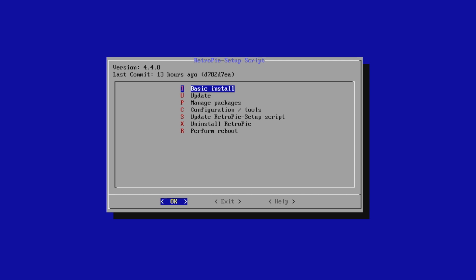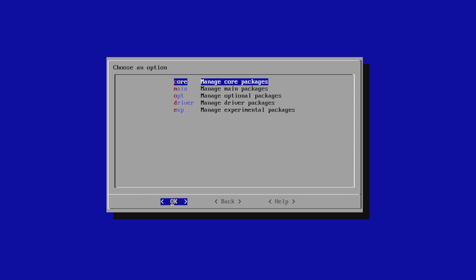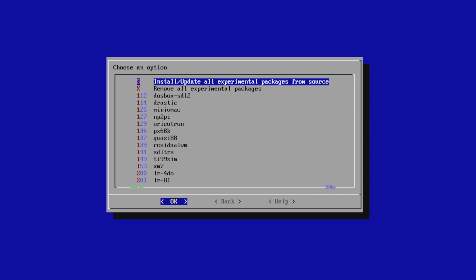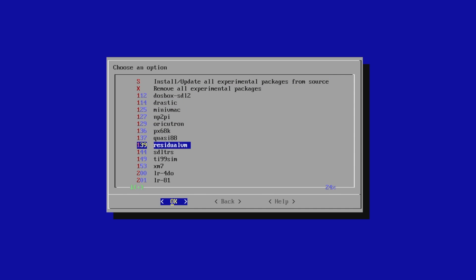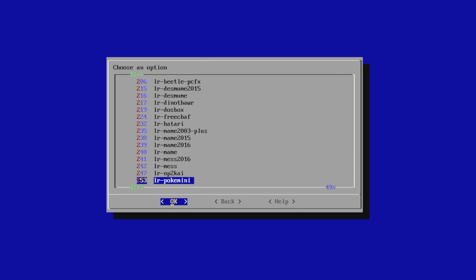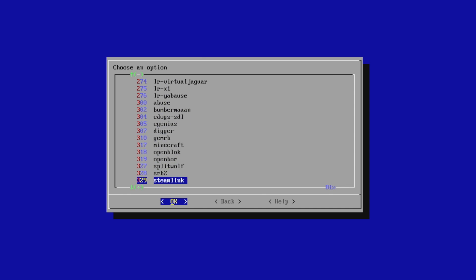This is going to bring us back into the RetroPie Setup script without Emulation Station running in the background. So we're going to go back to Manage Packages, Manage Experimental Packages, and we're going to find Skyscraper one more time.